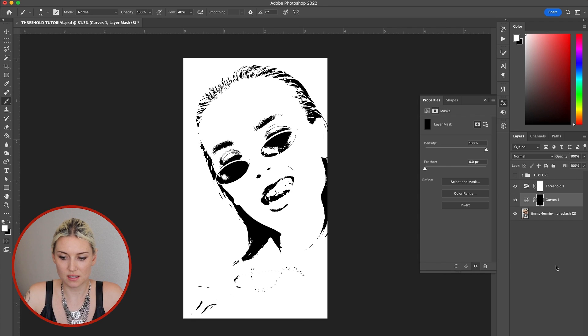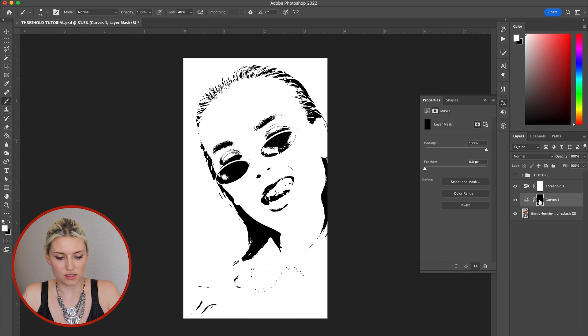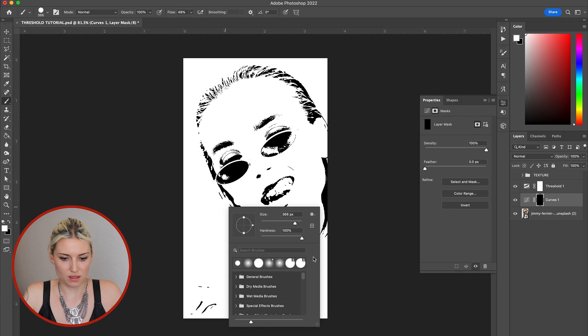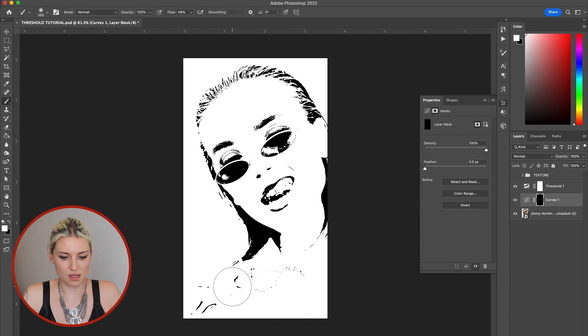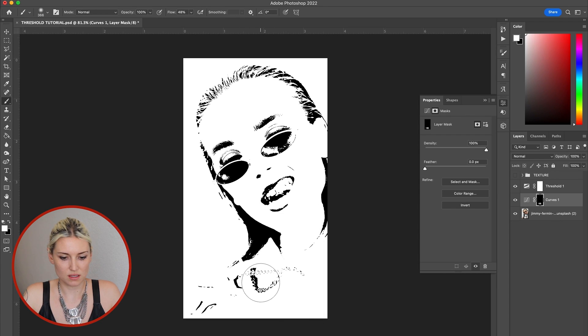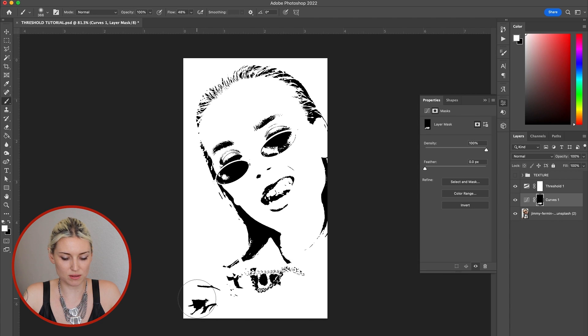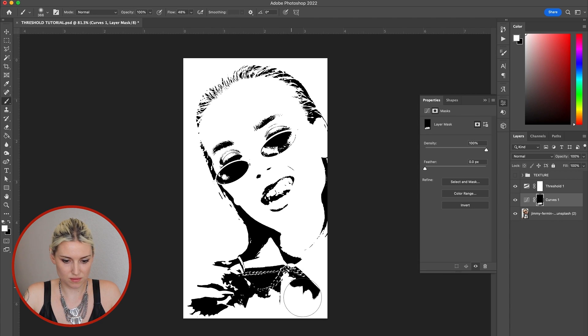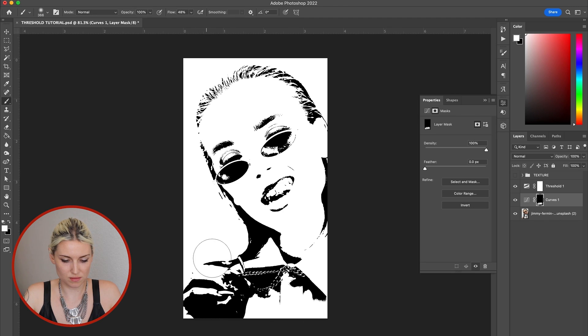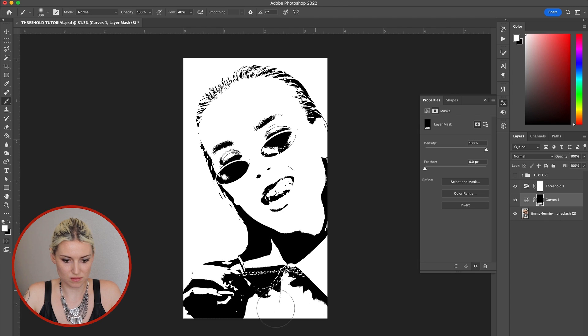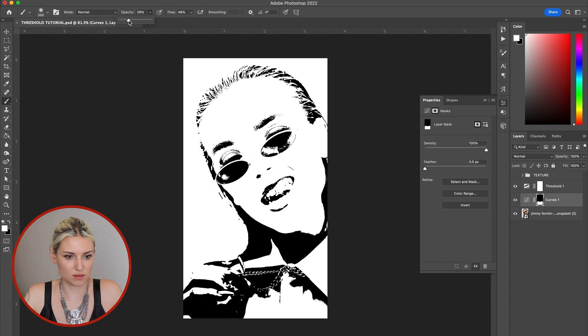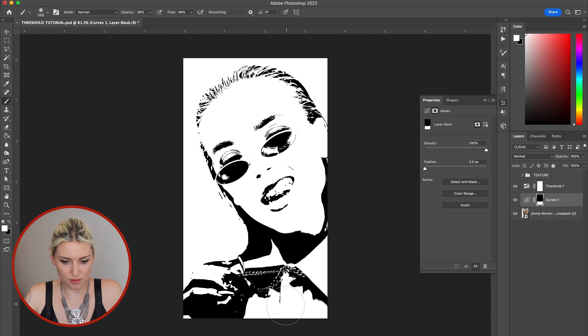And then using a white brush with no hardness, I'm going to start to paint on some of these areas that are completely blown out. I'll bring my opacity down so it's a little more gradual.